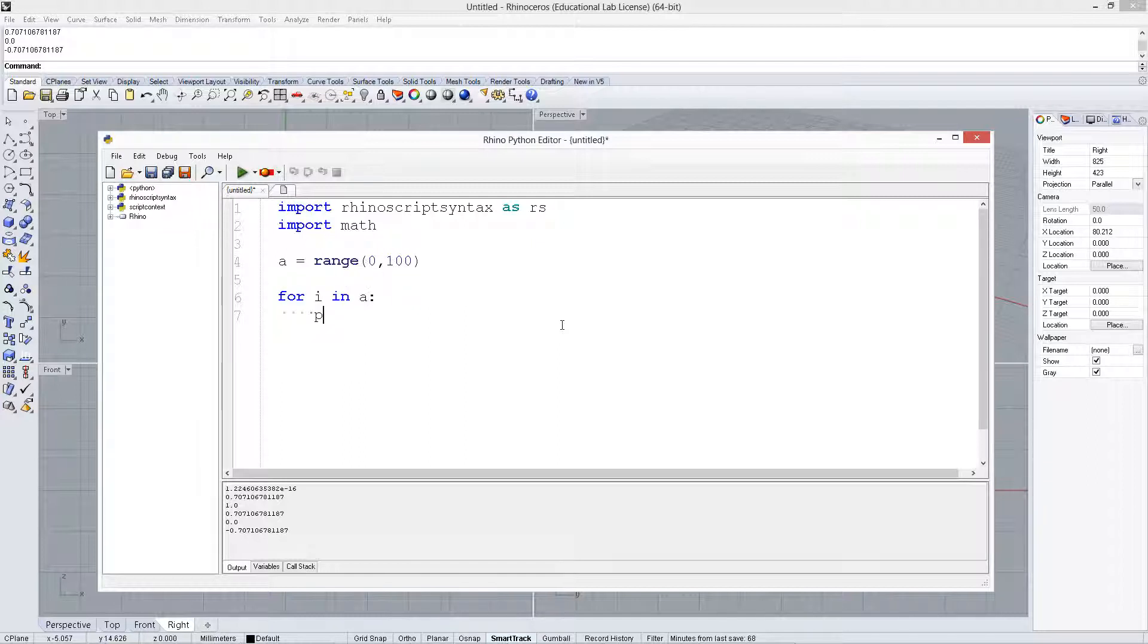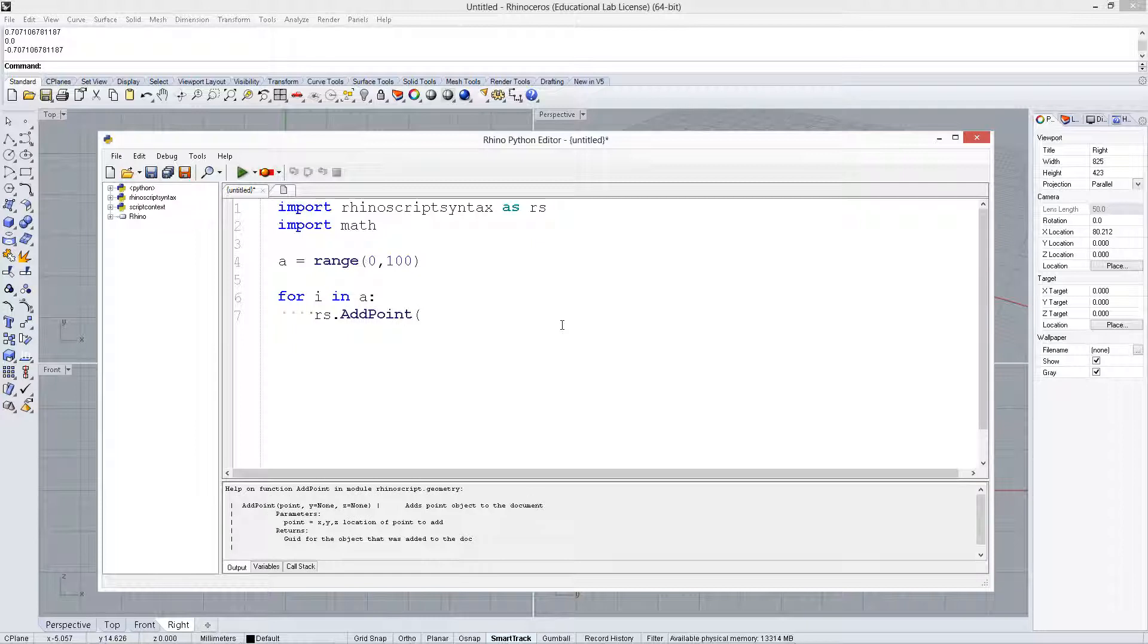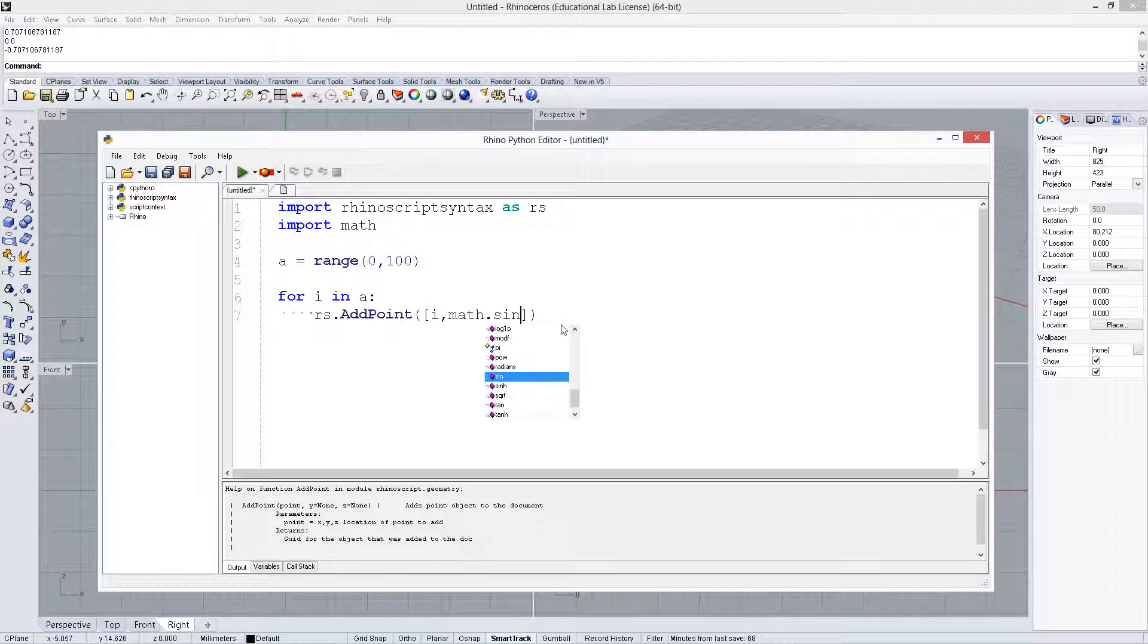A range 0 to 100. RS.addPoint. And remember, we need to give an array here, so let's say i, math.sin i, and 0.